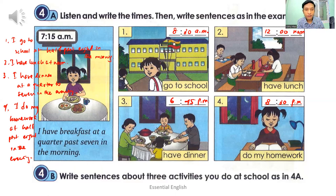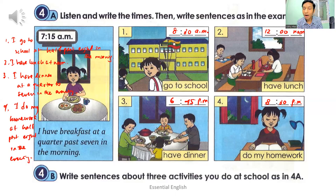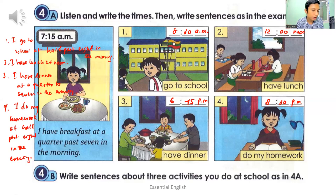I play with friends at eleven in the morning. I explained the lessons to my friends at a quarter to three in the afternoon. You can write these sentences, and you can also write other activities you do at school. Just write the sentences as you like.